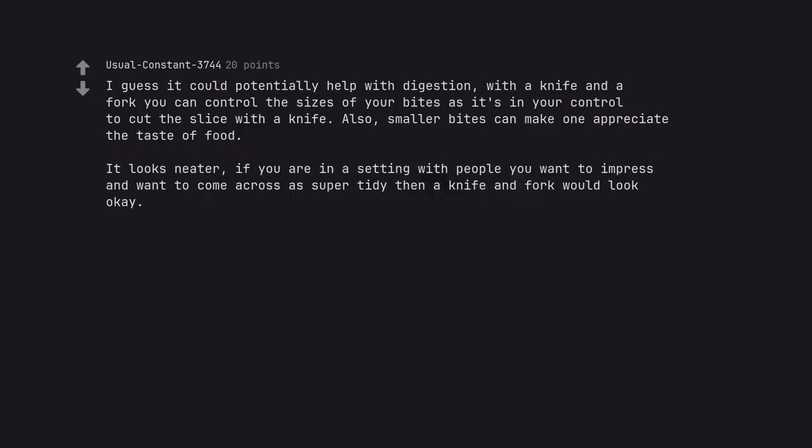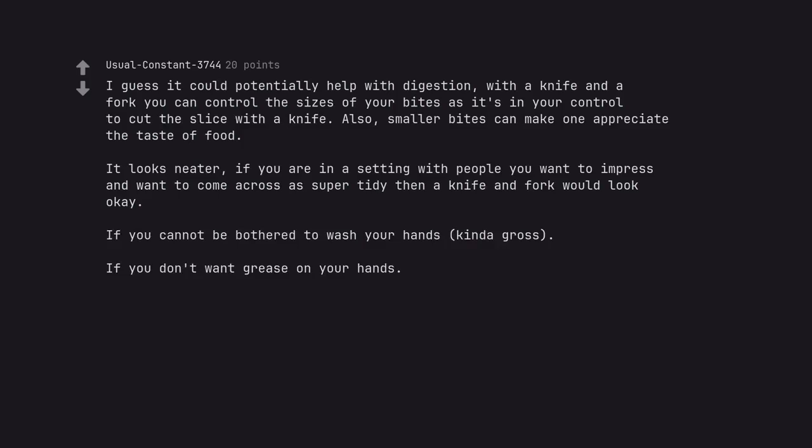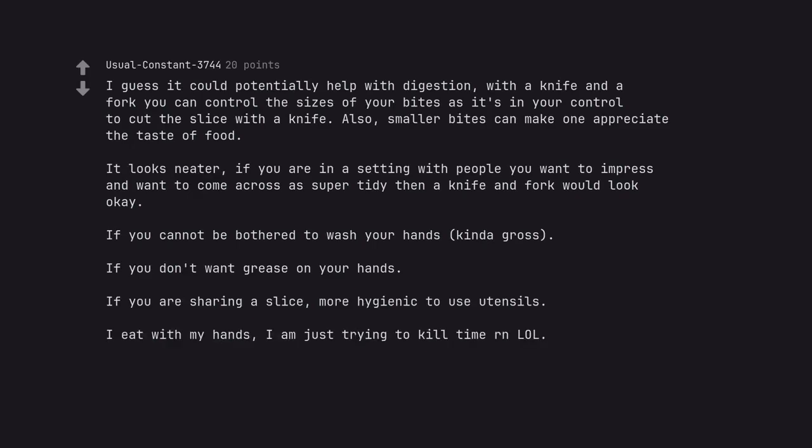It looks neater. If you are in a setting with people you want to impress and want to come across as super tidy, then a knife and fork would look okay. If you cannot be bothered to wash your hands, kind of gross. If you don't want grease on your hands. If you are sharing a slice, more hygienic to use utensils. I eat with my hands, I am just trying to kill time right now, lol.